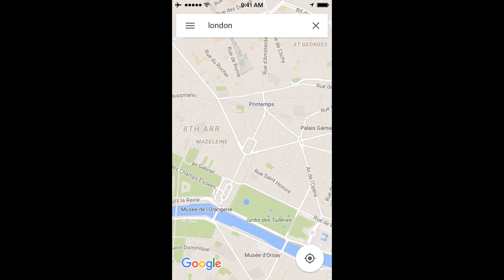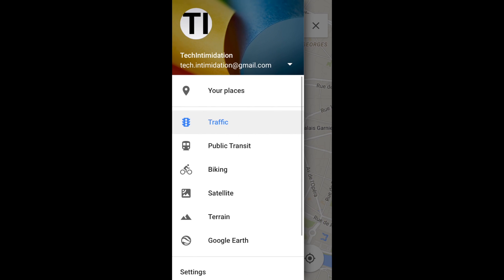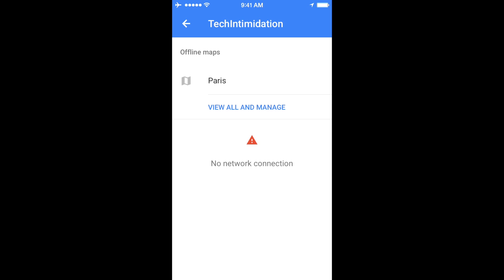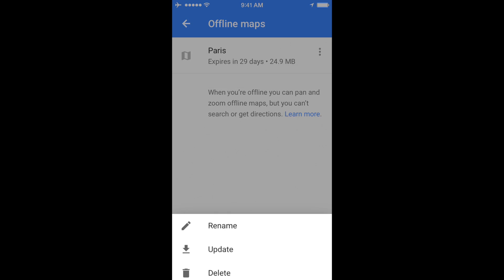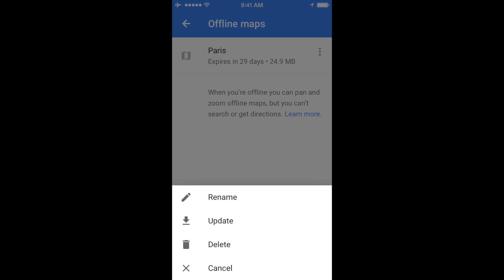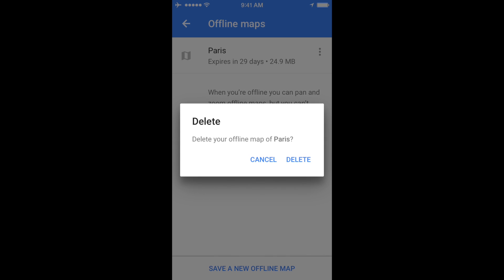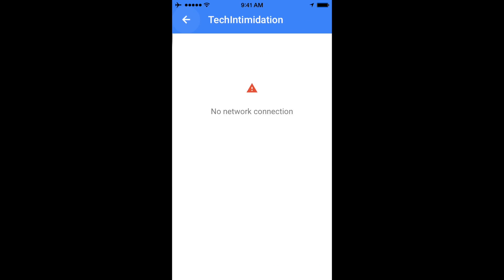When you're done and you want to delete this map from your phone, go back to the top left, touch on Your Places, and then View All and Manage. This will tell you how large the map is — this one was 24.9 megabytes. It also auto-deletes after 29 days. But if you don't want to wait that long, you can rename it, or if you had access to data you could update it. Or you can click Delete to get rid of it. I'm going to go ahead and click Delete, and that will take care of it.